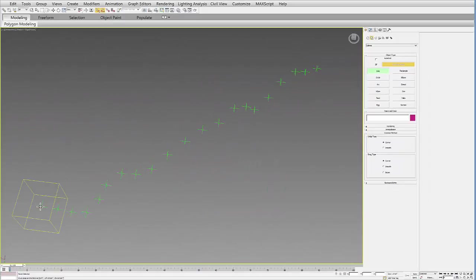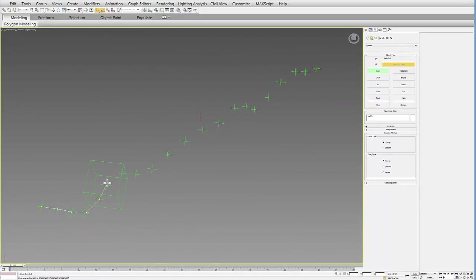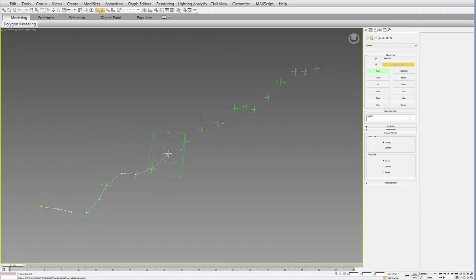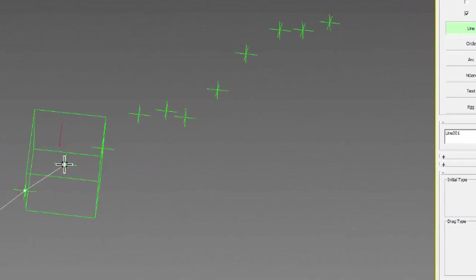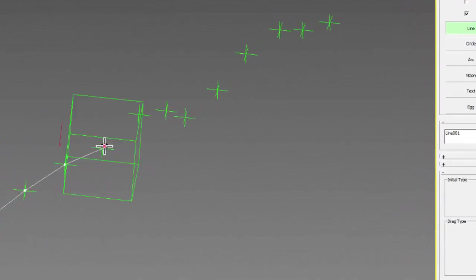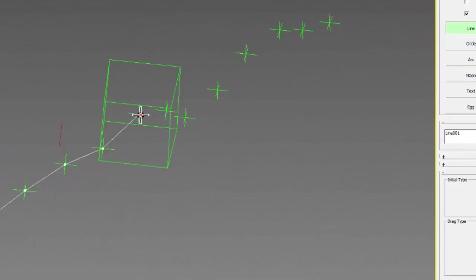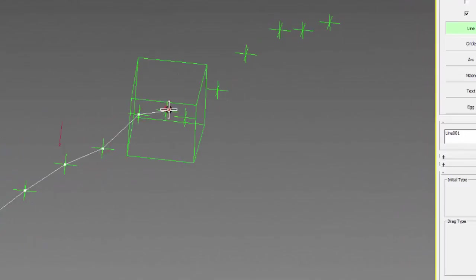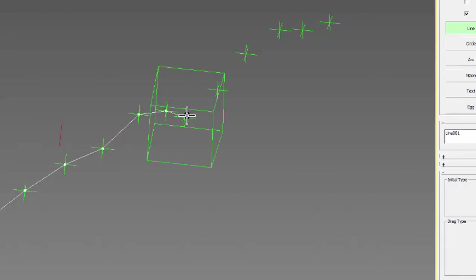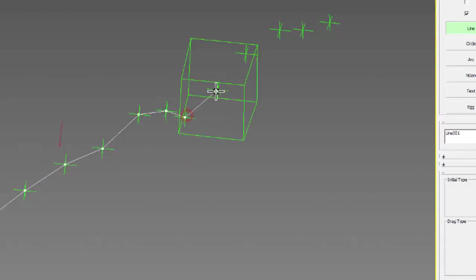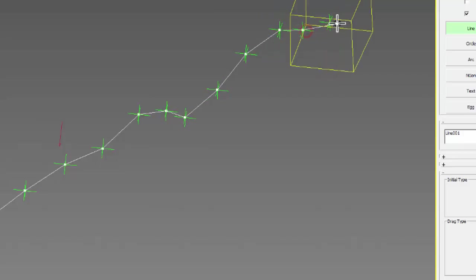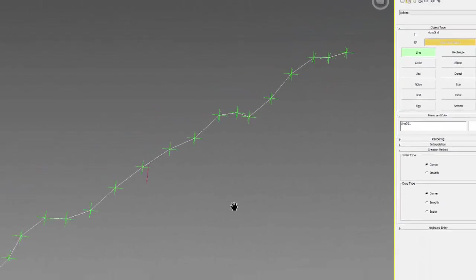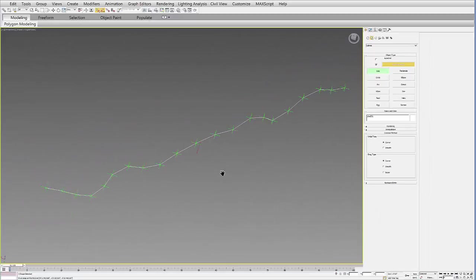I'll close this, and then you can just start selecting each of these points and drawing your line along that path. Right now I'm just doing a linear line, so I can change these vertices later to make them smooth vertices. Once you're done, you can right-click and finish your line.